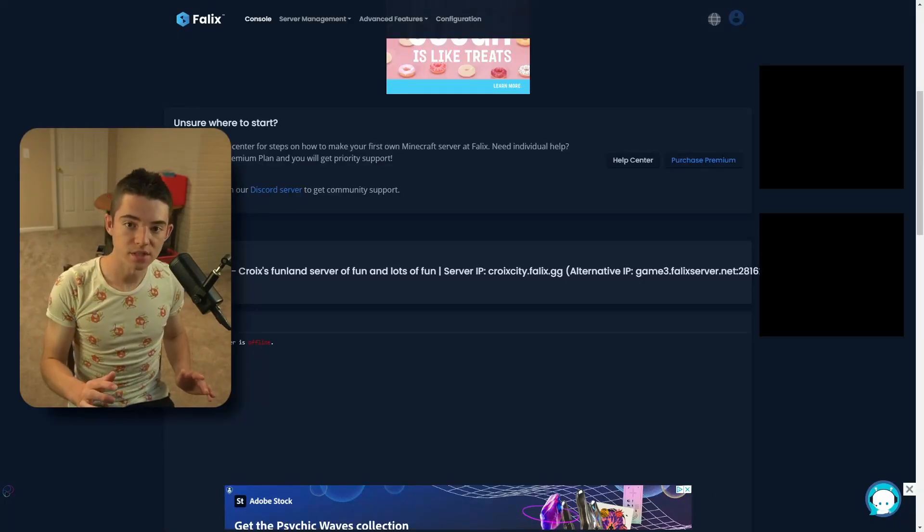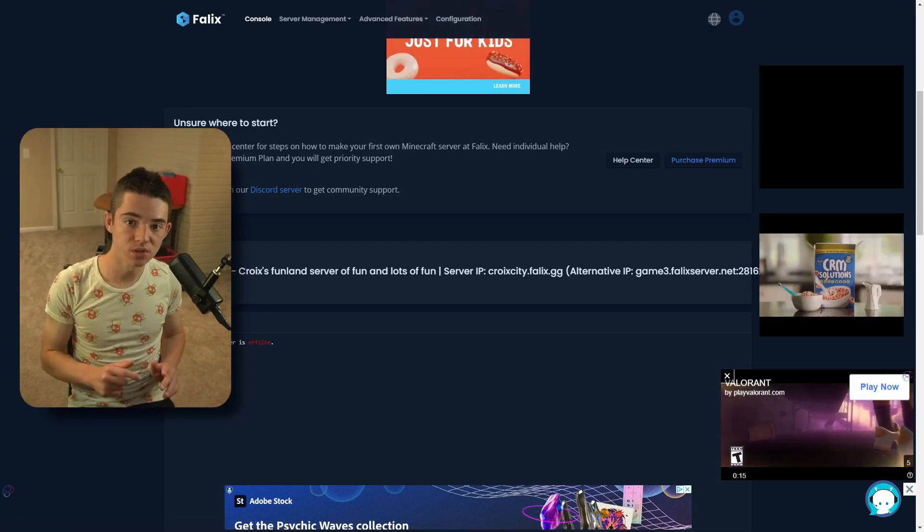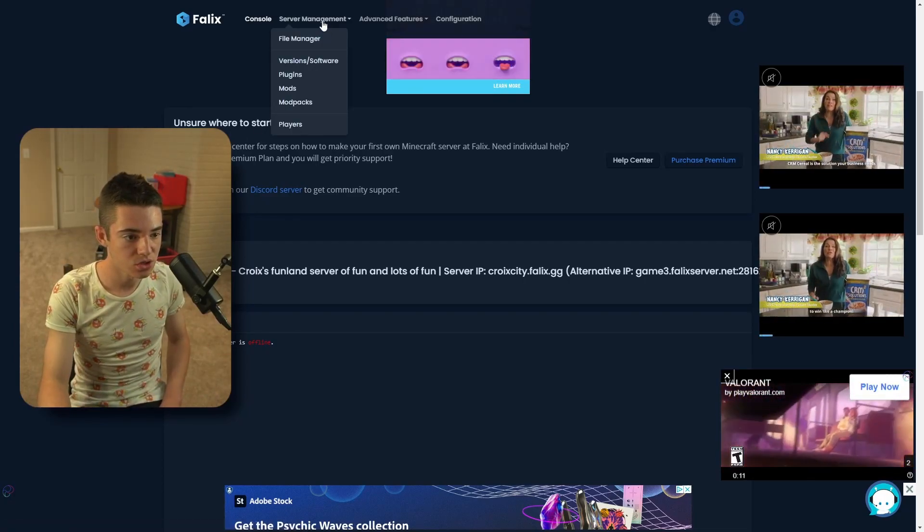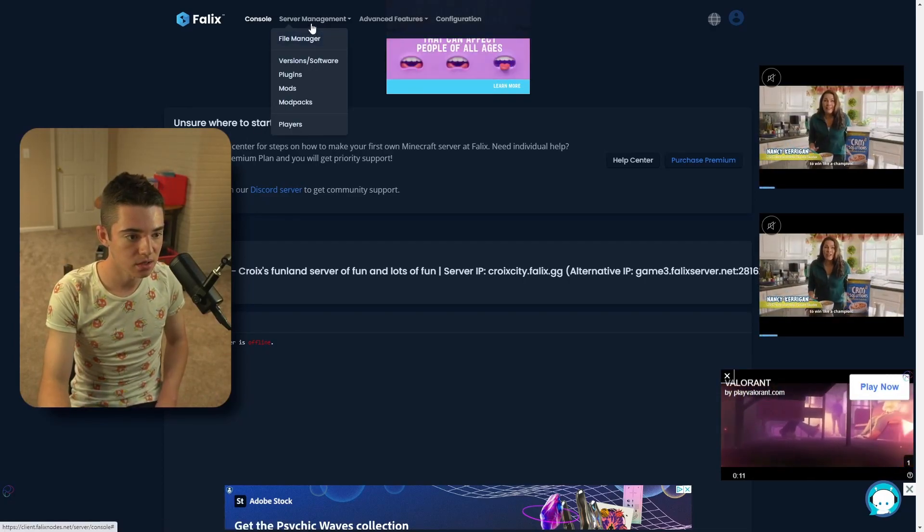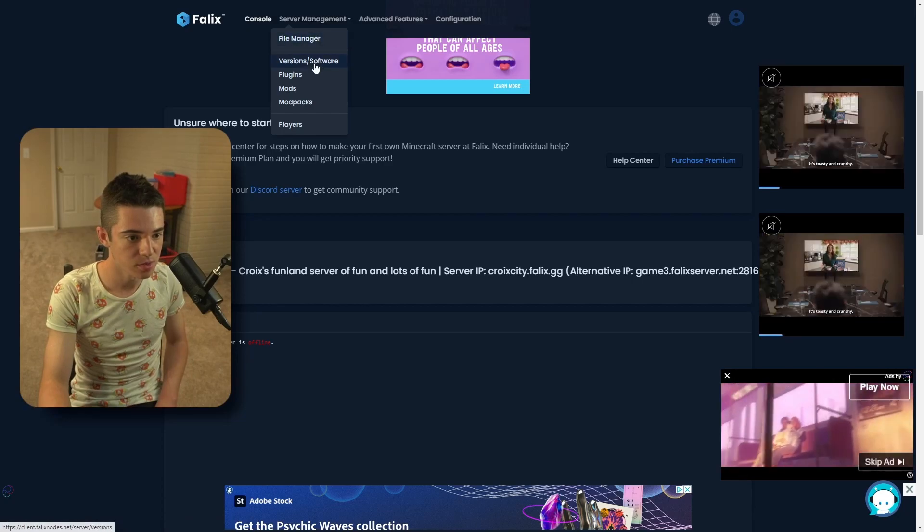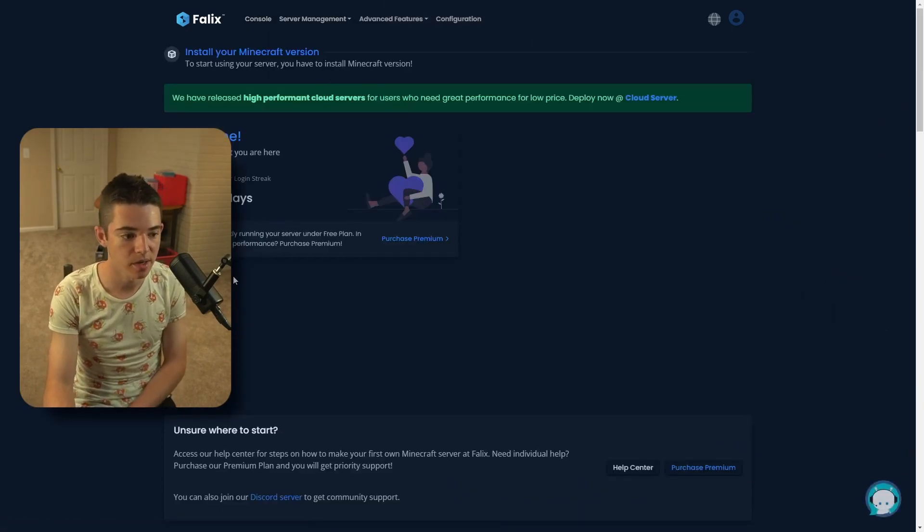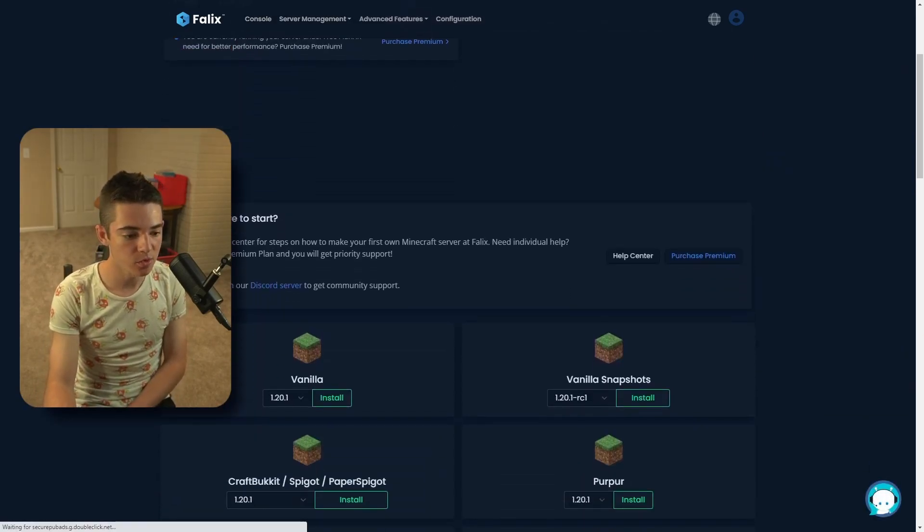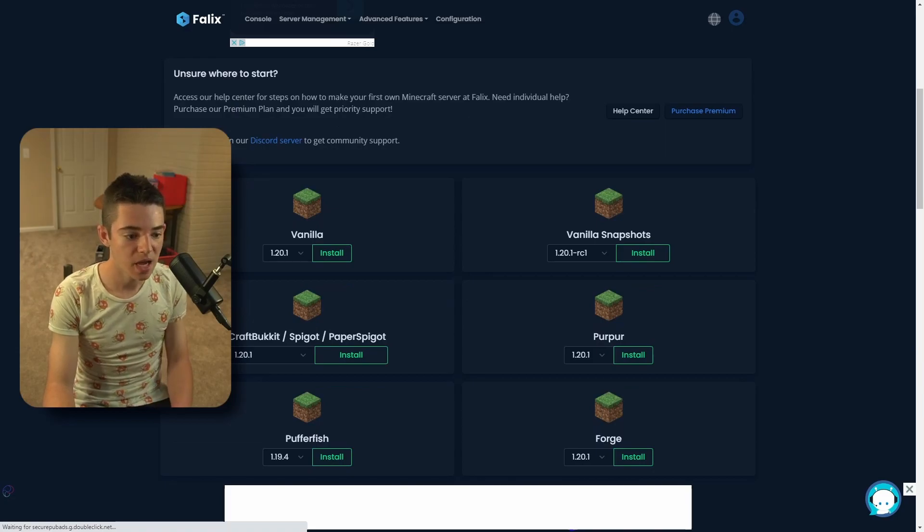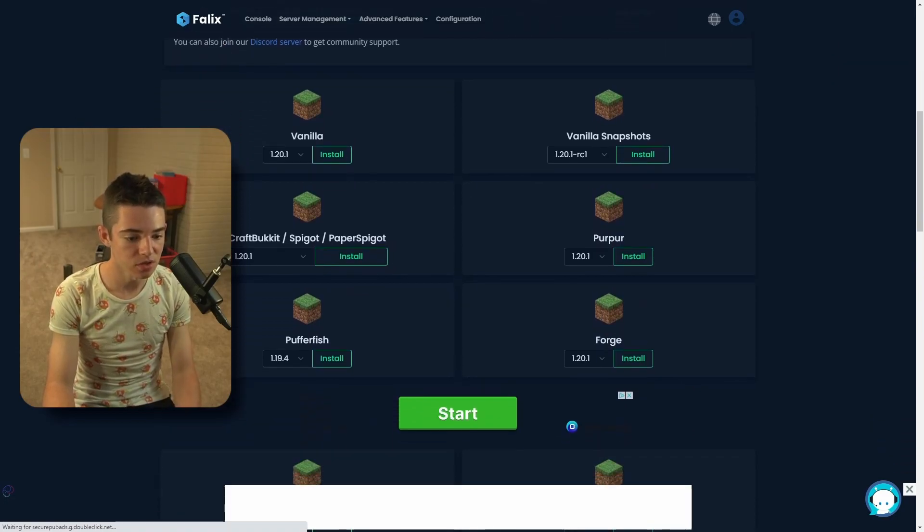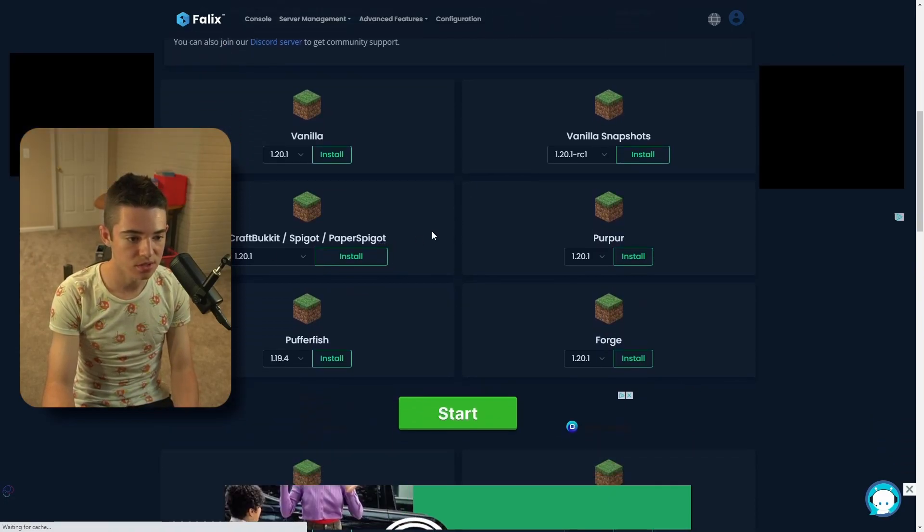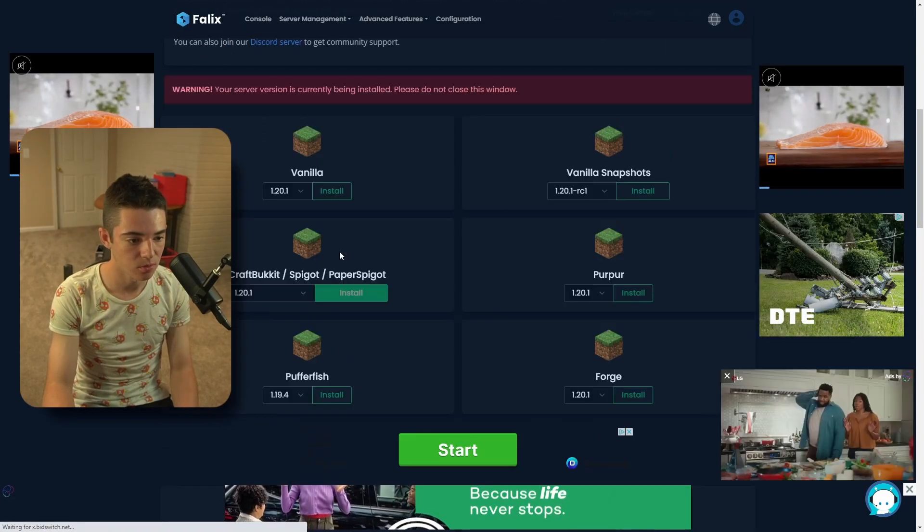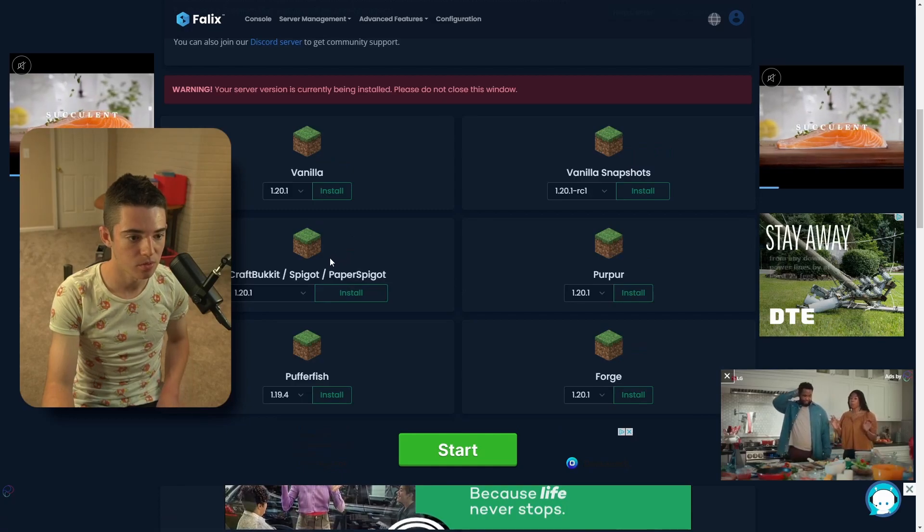Alright, so now we need to install our version. So we can do that by going to here, our server management, and going to version slash software. I'm going to be running a paper server. So we want to go to right here and select 1.20.1.